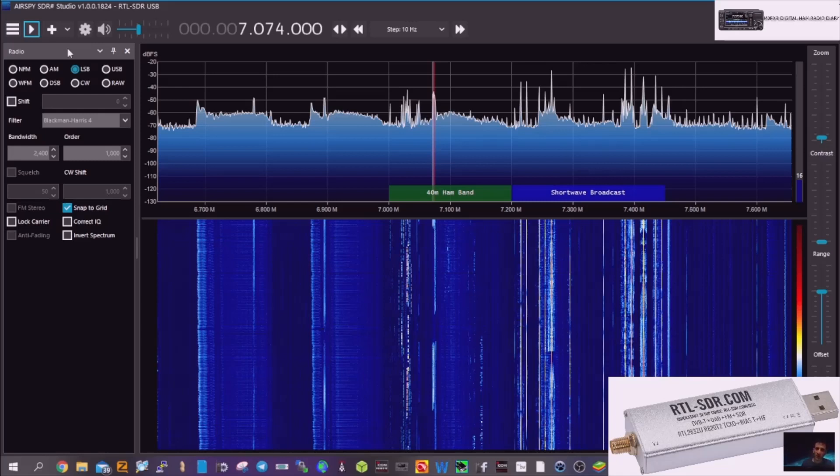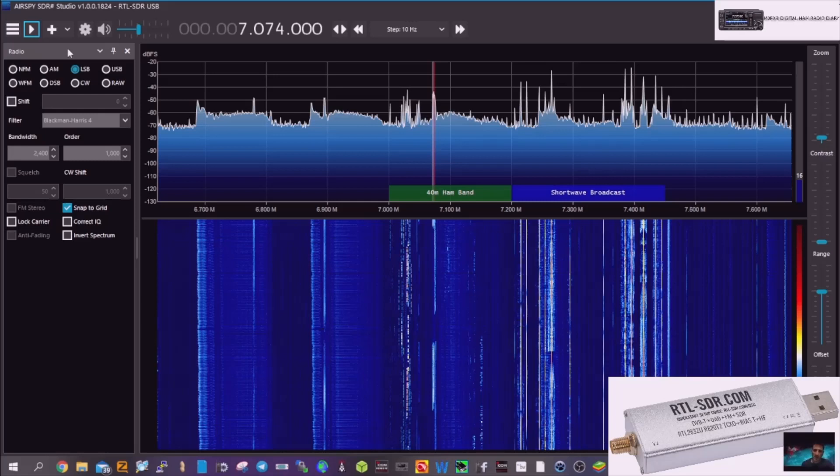So, I do recommend getting one of these dongles. You know, they're brilliant. You can do the marine band, air band, broadcast frequencies. I mean, it's like, to me, for £30, it's like having the best ham radio you could ever have. And these kind of ham radios, as you know, cost thousands.